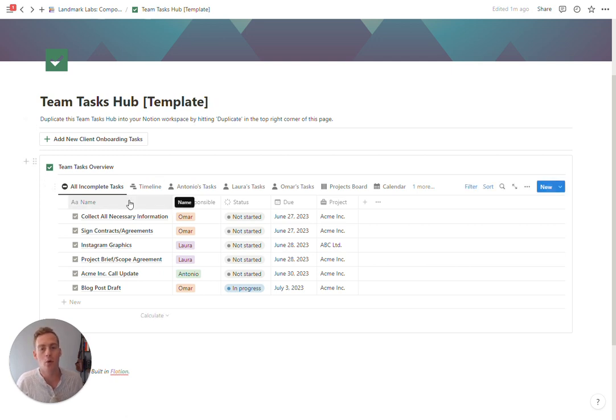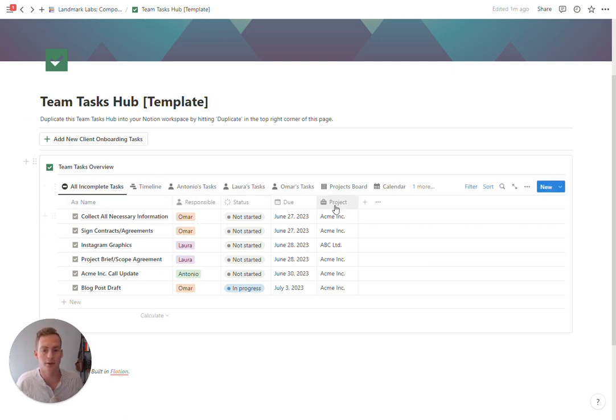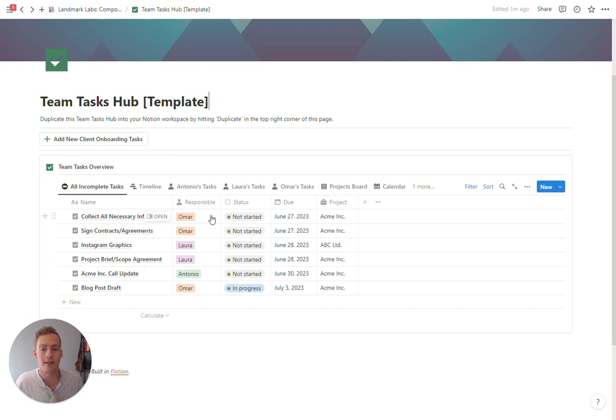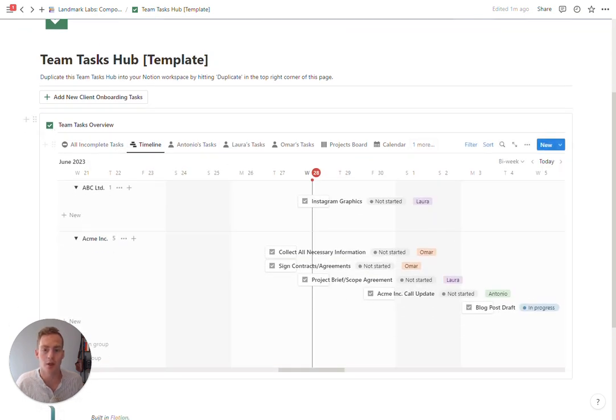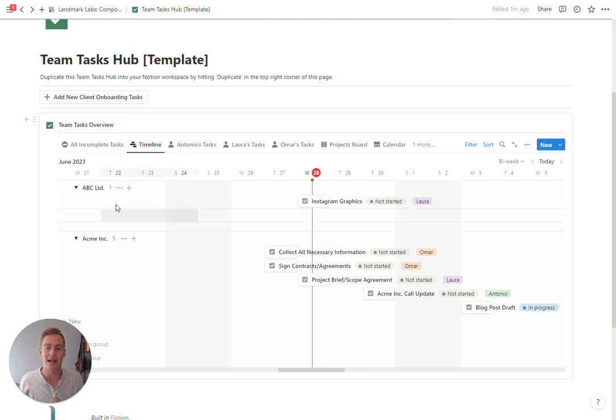To begin with, you just get a list, just a table of all the incomplete tasks across all your projects and for all the various responsible members of your team. You also have a timeline view which is sorted by the due date.